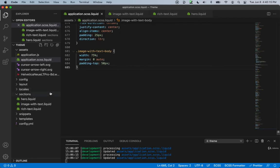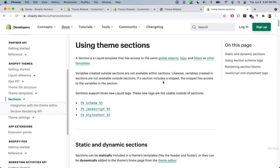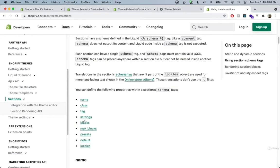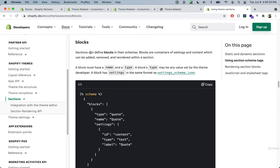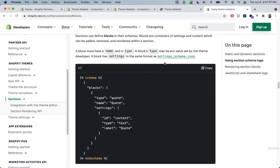We've created a few different sections, so let's try out a section that includes blocks. If we go to the reference documentation included with this lecture and scroll down to the blocks section, we can see that sections can define blocks in their schema. Blocks are containers of settings and contents which can be added, removed, or reordered within a section — basically like sections within sections.